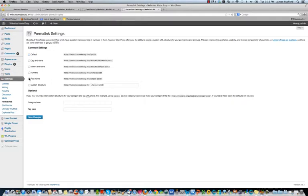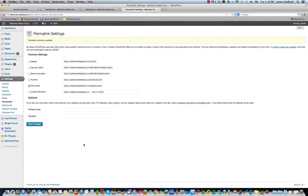All right, so we're going to go to post name. We just select that and then save changes. Okay, and that's it. That's how you update it.